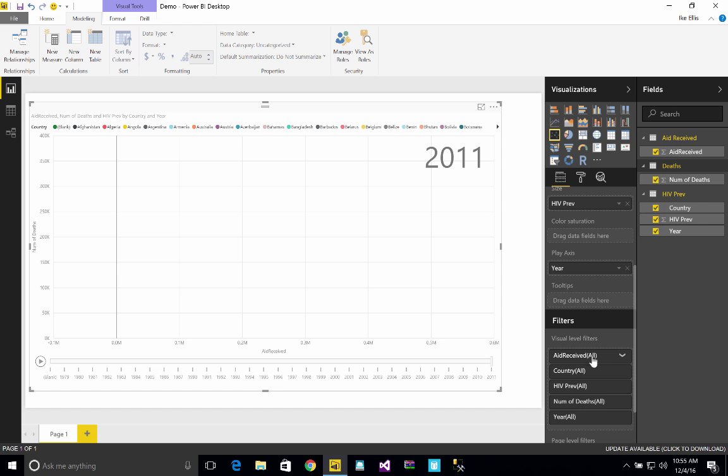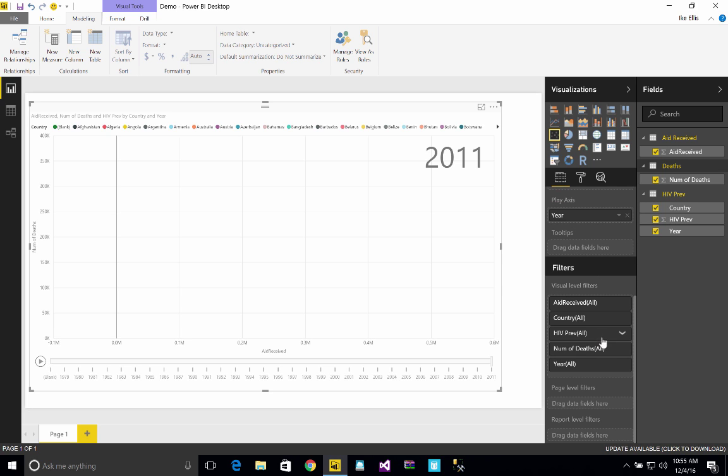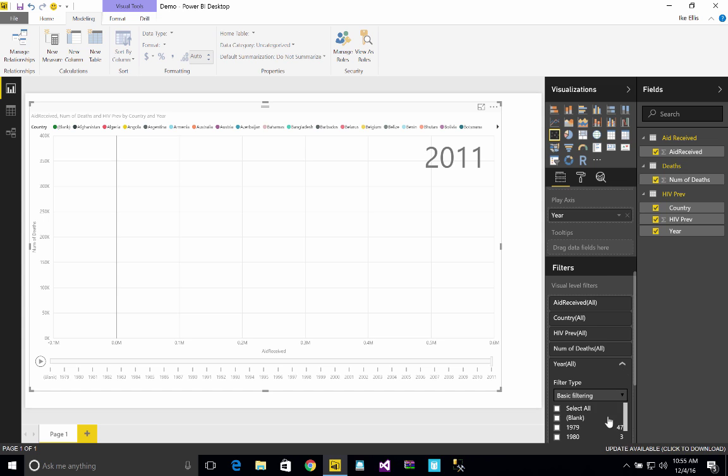So what I can do is I can create a filter. And we can do page-level filters here or visual-level filters. So for visual-level filters, I'm going to say that I want the year to be, we'll just say 91 through